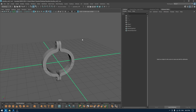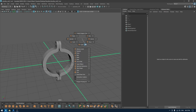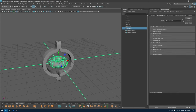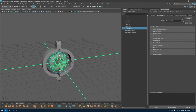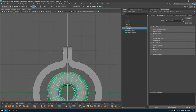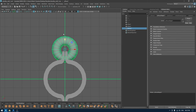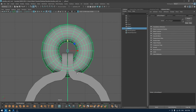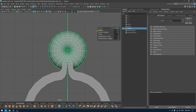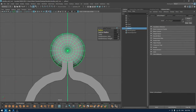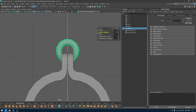What I'm going to do is take a torus, rotate it, pull this up, and turn down the radius and the section radius.